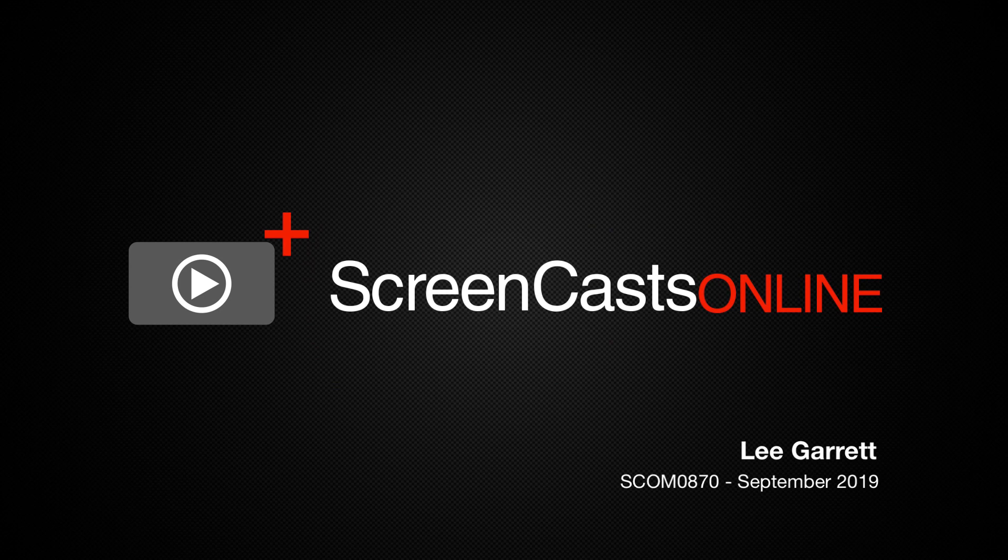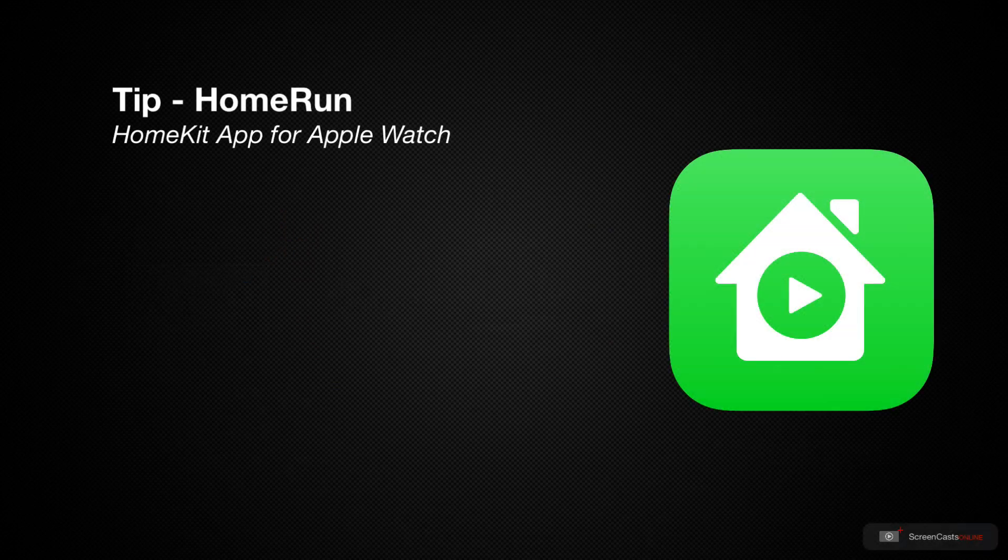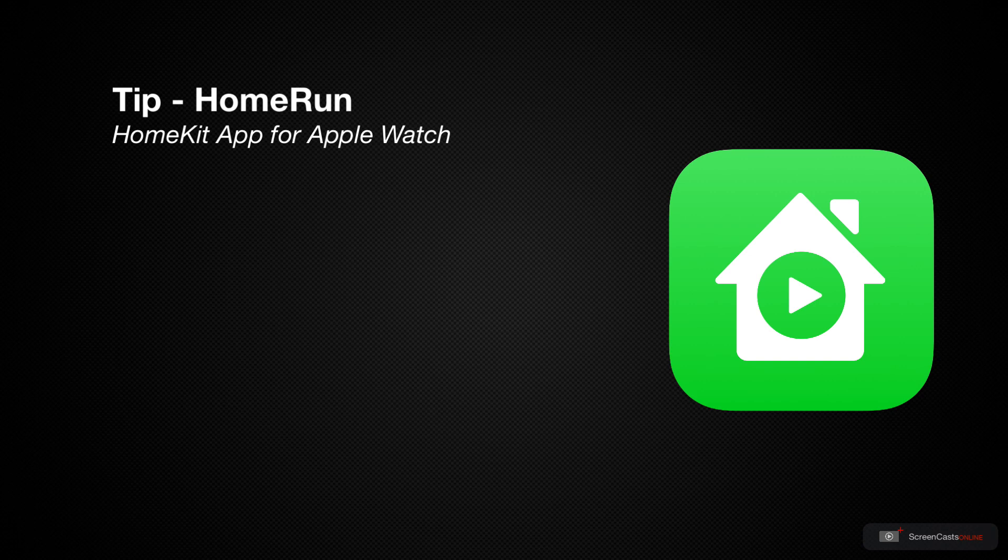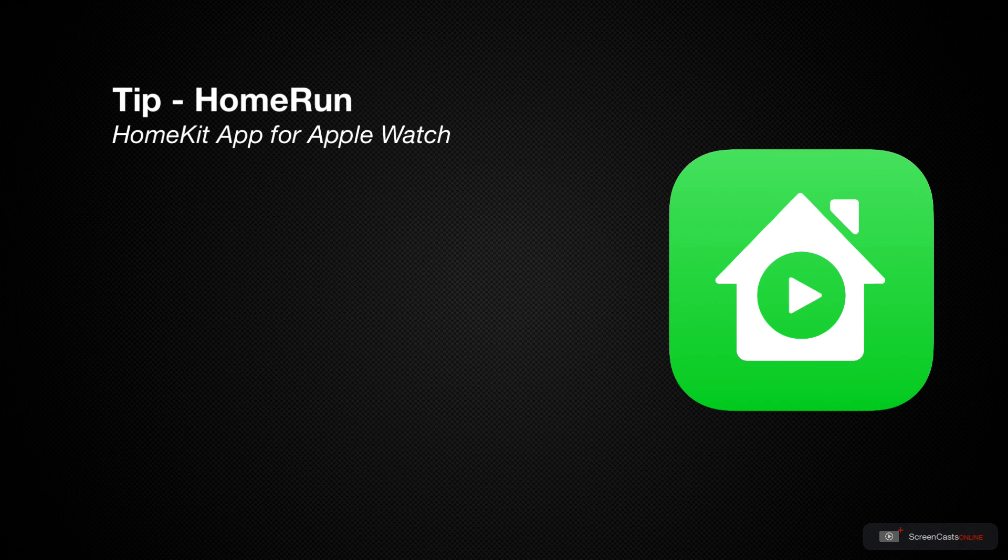Hi, this is Lee Garrett and welcome to another weekly tip video. Over the last year I've started to really embrace home automation and I use a variety of different devices to turn them off and on.